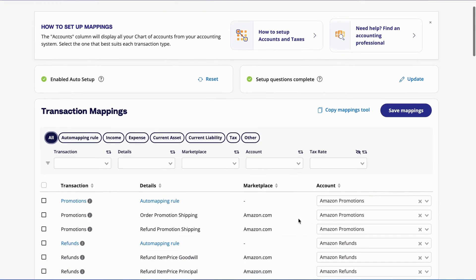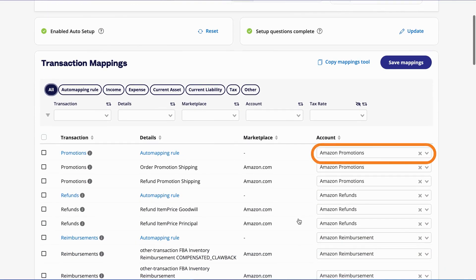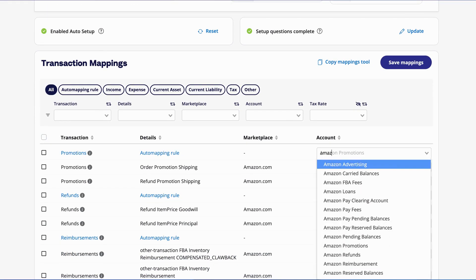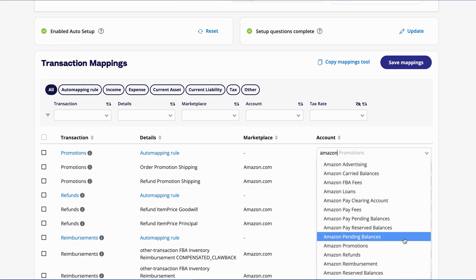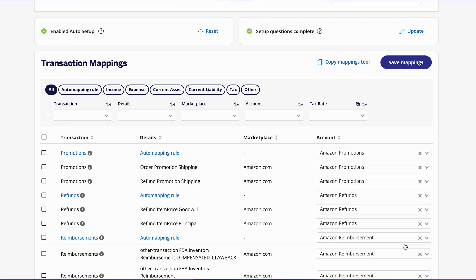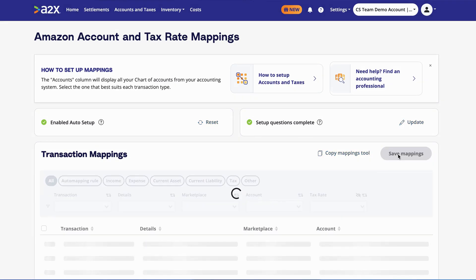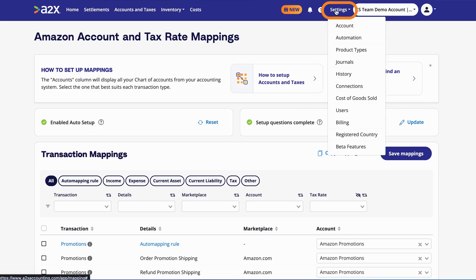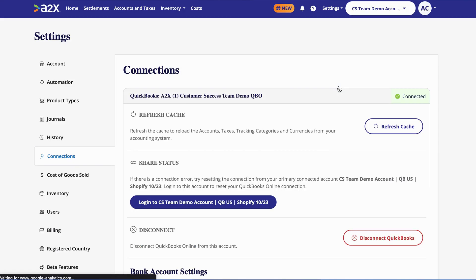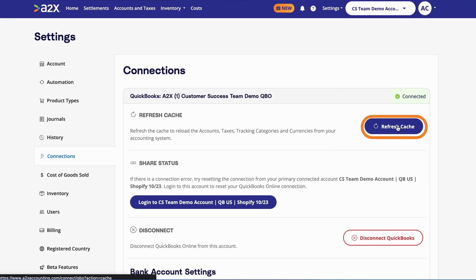The Account column gives you a drop-down of the chart of accounts or ledger within your accounting software. Here, you'll select where you'd like that specific transaction to be recorded. Remember to click Save Mappings as you go so you don't lose any of your mappings. If you create a new account in your accounting software, you'll need to refresh the cache in your A2X settings under Settings > Connections, so that account is visible in A2X.